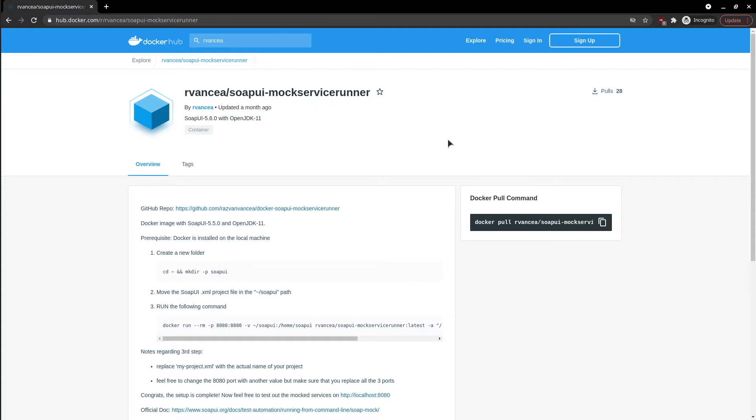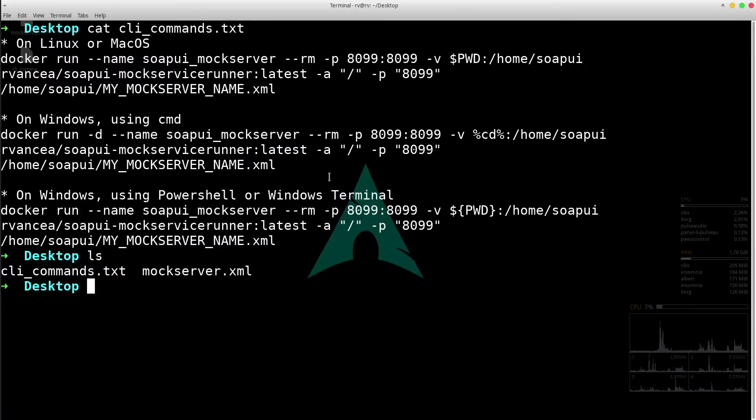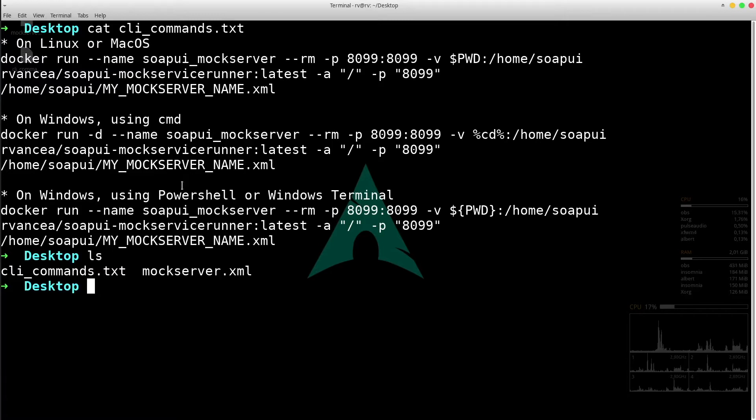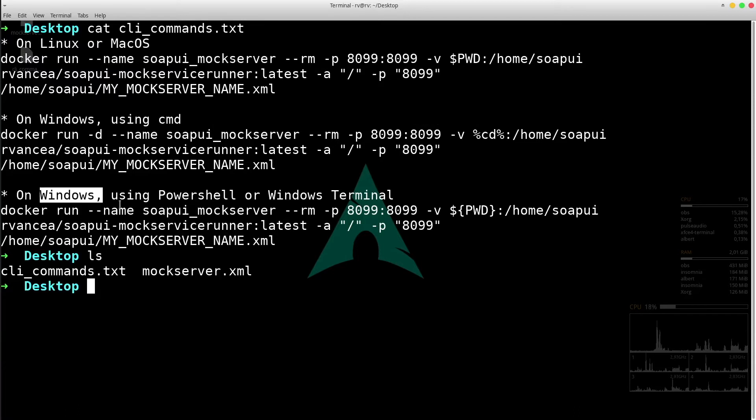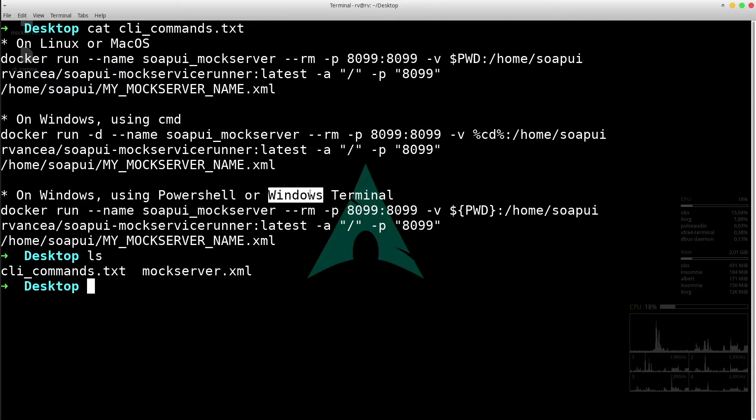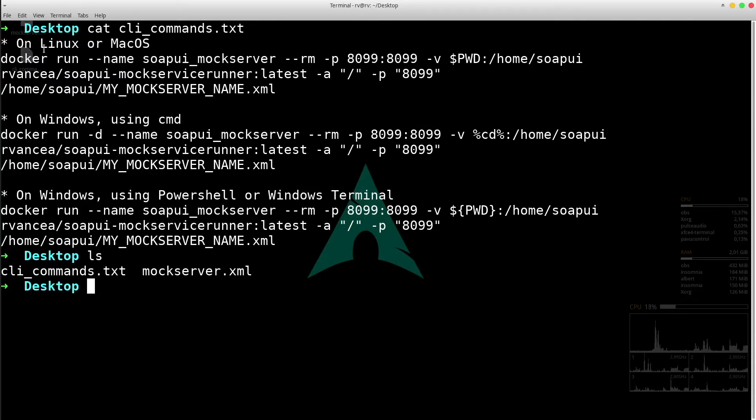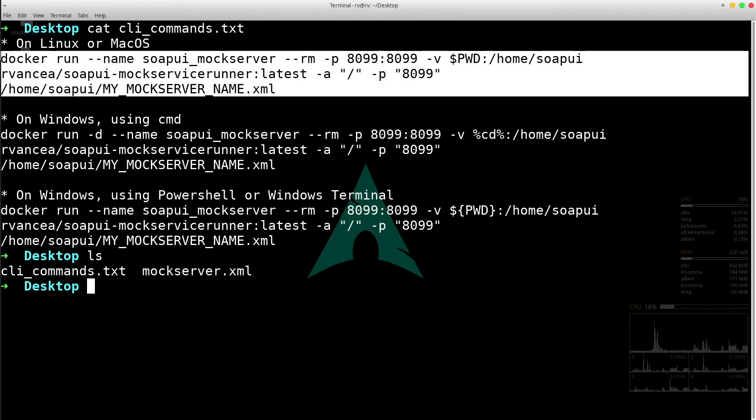Please note that you should be in the same folder path as the XML project while you run the command. So, the command is almost the same but slightly updated according to Windows using CMD, Windows using PowerShell or Windows Terminal, Linux or Mac OS.